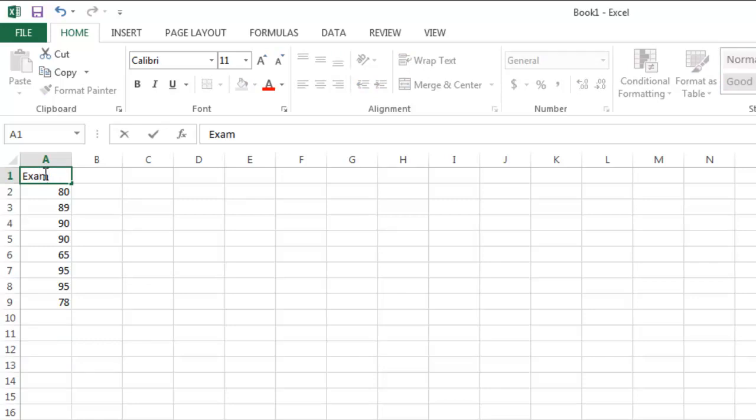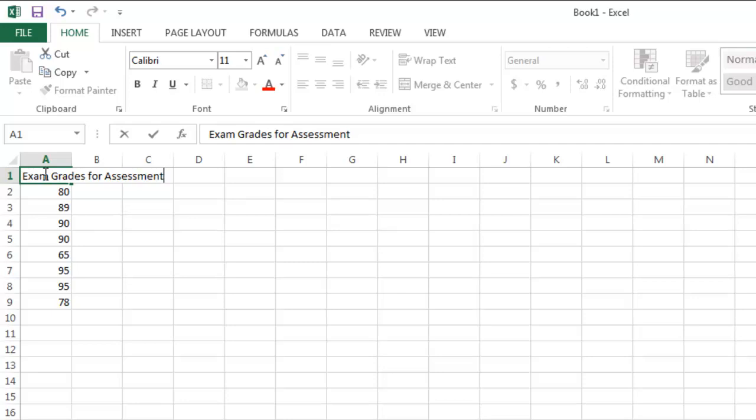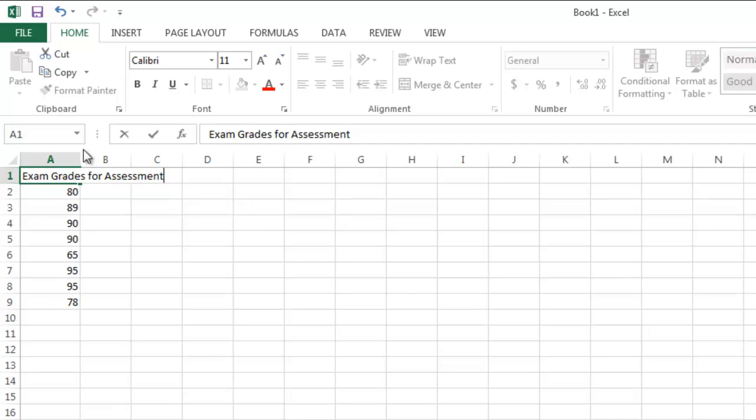That's a good example of just plain text. If I wish to enter more than one word in a cell, I need to decide how I want that to be displayed. Note what happens when I add to the word exam.